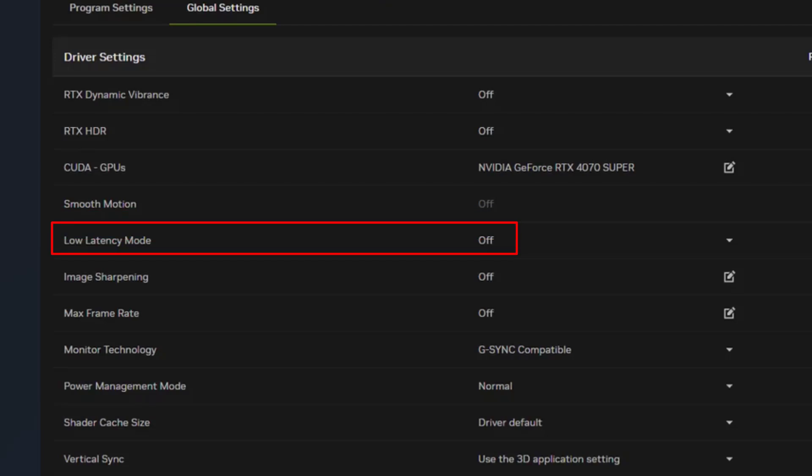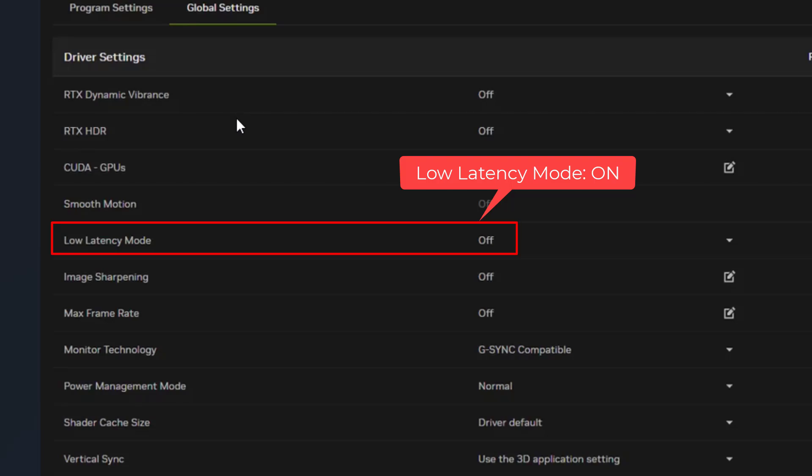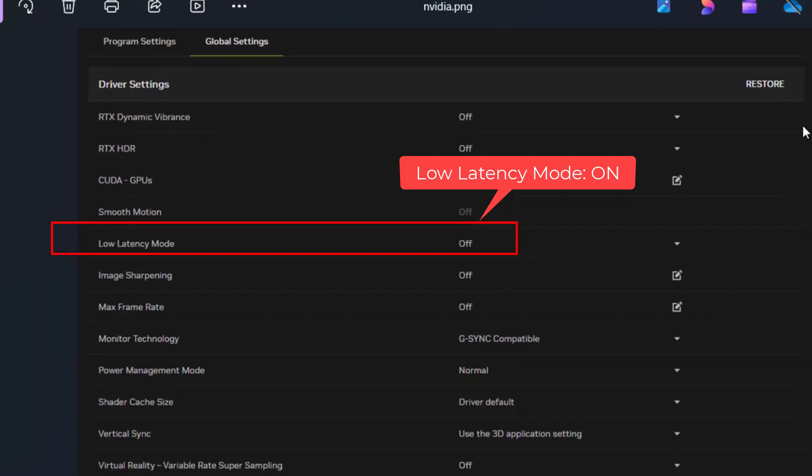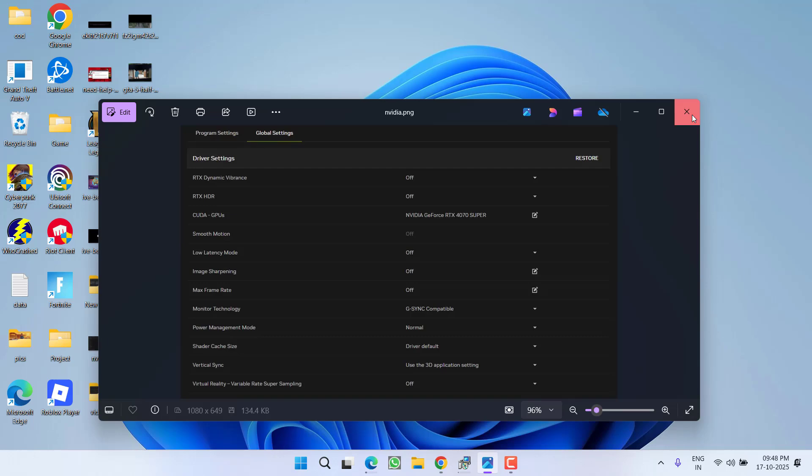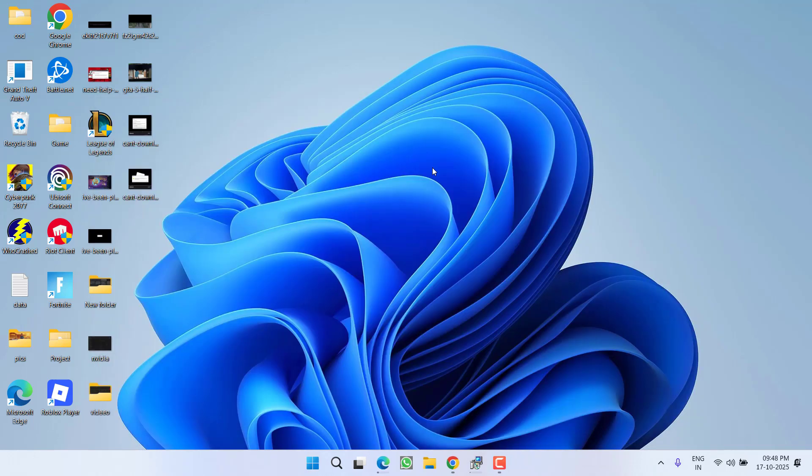And second one is low latency mode, you need to turn it on, turn off smooth motion and turn off the low latency mode. After doing these changes, save them and close it.